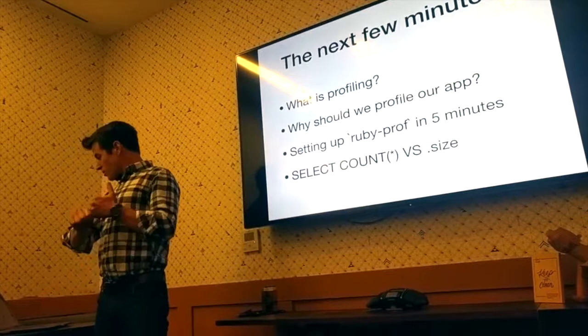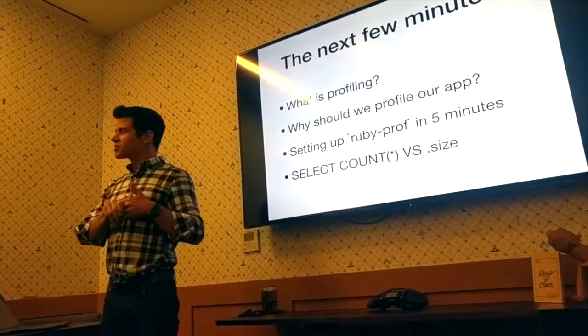I'm going to talk about some profiling, why you should profile, how you could use Rack MiniProfiler, and then the difference between count and size.